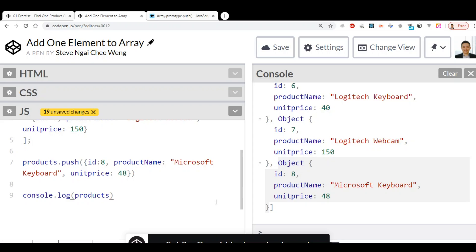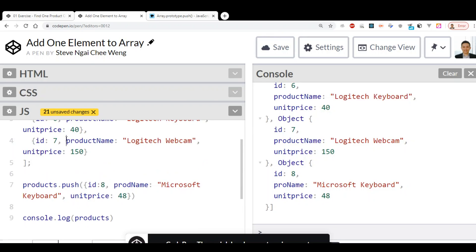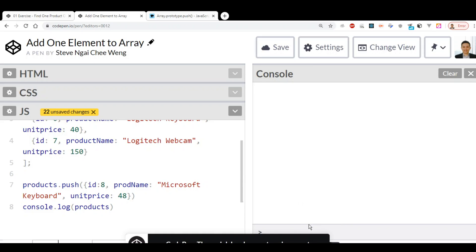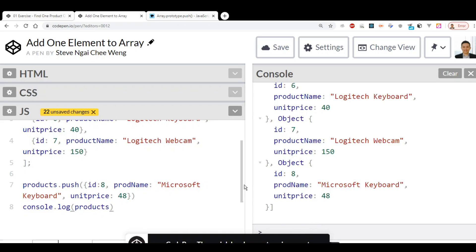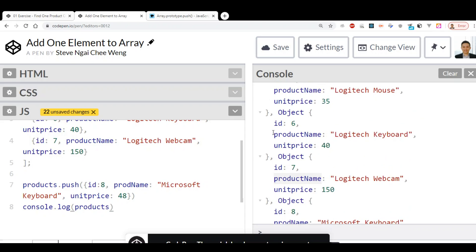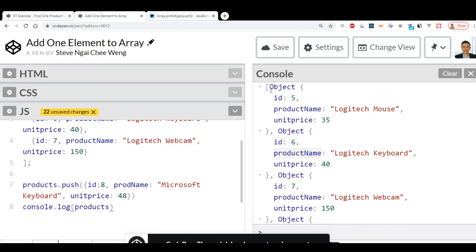Now, the problem with this way of writing is: what if we misspell the property name — for example, writing 'prod' instead of the correct property name? What happens is the property name is misspelled, or it's not consistent with the existing property names inside the array.